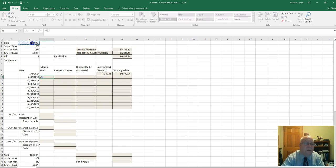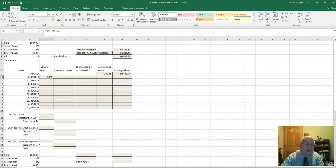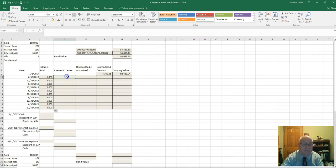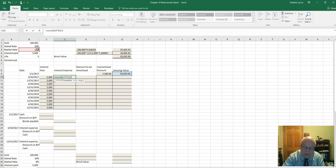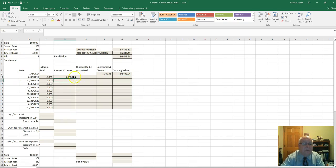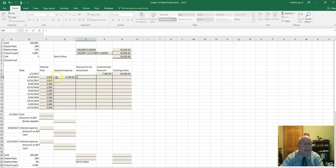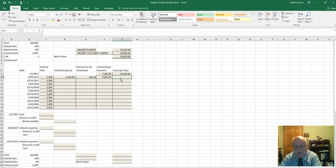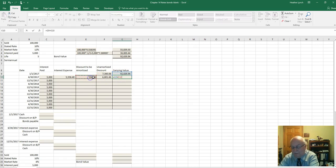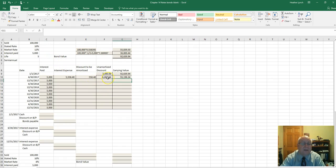Interest paid each period is $100,000 times 10% divided by 2, which is $5,000 every time. Interest expense uses a ROUND function: carrying value times market rate divided by 2, to two decimals — that gives $5,558.40. The discount to be amortized is the difference between the two, which is $558.40. The unamortized discount is reduced accordingly, and the carrying value is $92,000 plus $558.40.